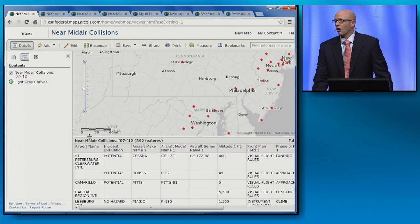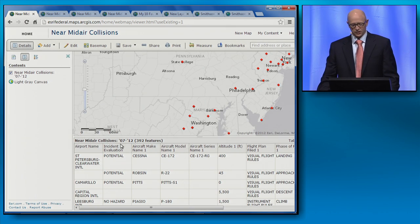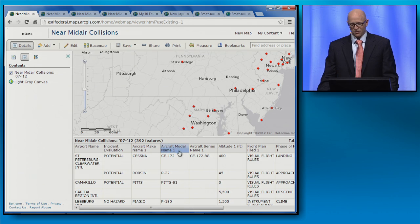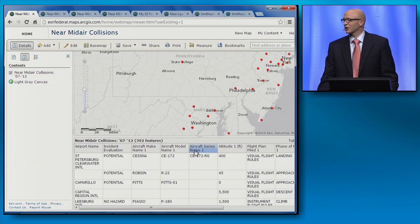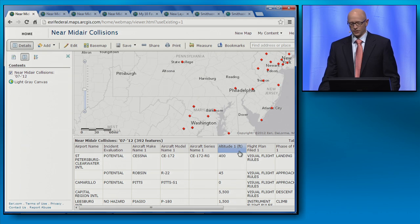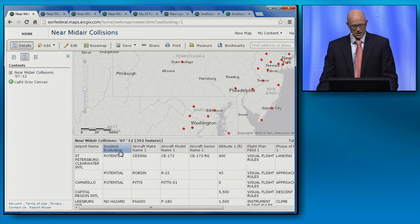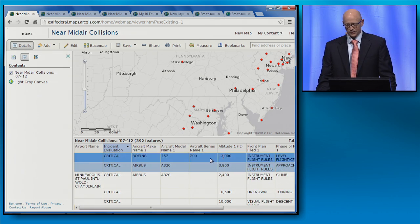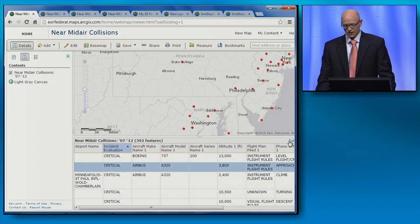I can now see all the attributes associated with this layer — things like the make, model, and series of the aircraft involved, and even the altitude at which the incident occurred. I can sort fields, select records, and zoom over to them.